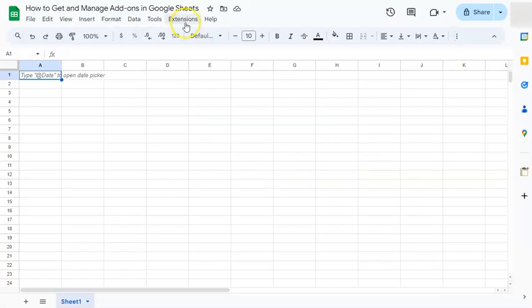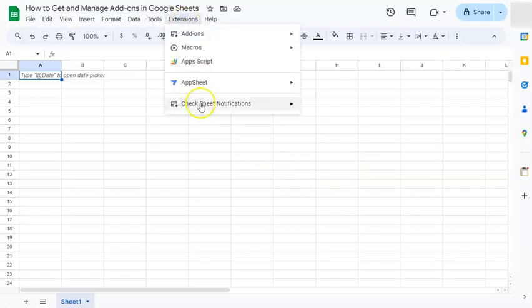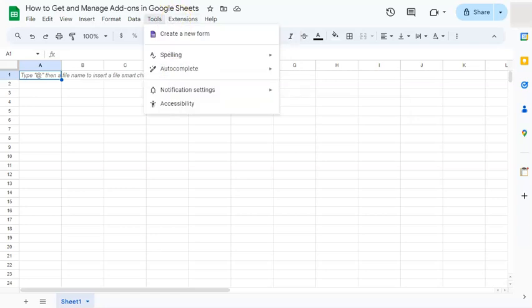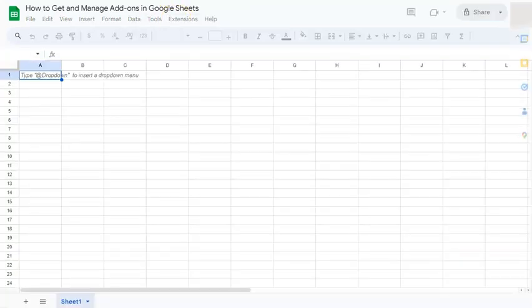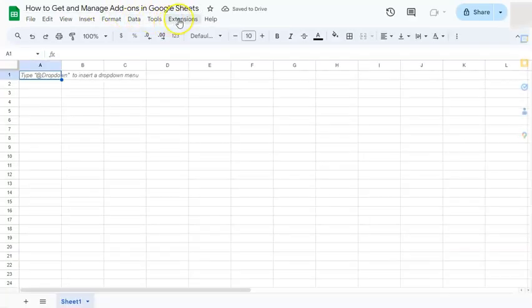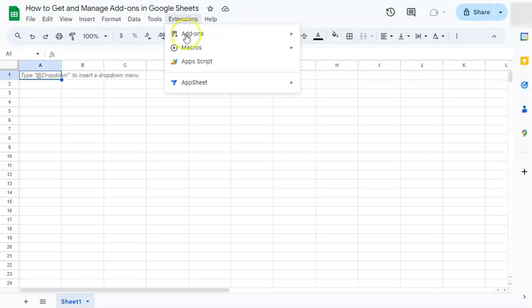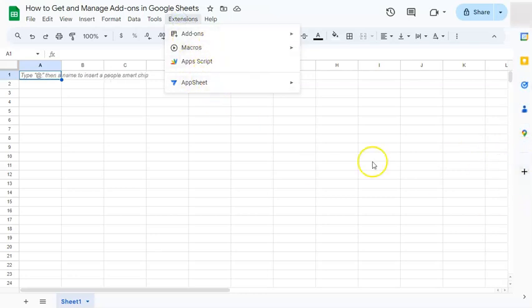Now if we go back to Extensions, you'll still see it. What you're going to do is just refresh your page. If you go back to Extensions again, now it has been deleted and uninstalled. You don't see it here or on the side panel.